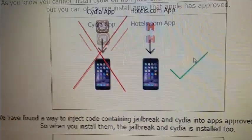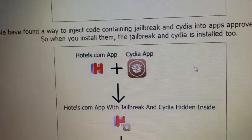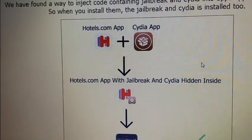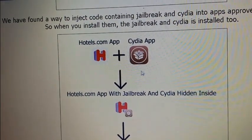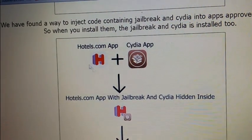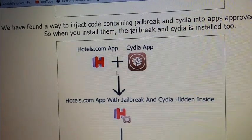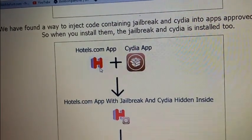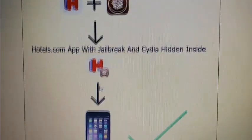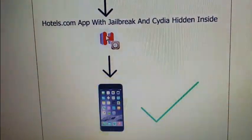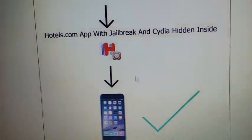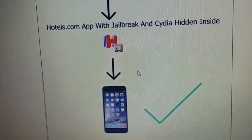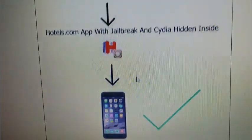And this jailbreak works like this. There is a free app store with free apps that all have Cydia hidden inside of them. The Cydia is injected inside approved applications, and the result is that you get an approved application with Cydia hidden inside of it. So you can install that application, and when you start it up, Cydia and the jailbreak will start in the background.